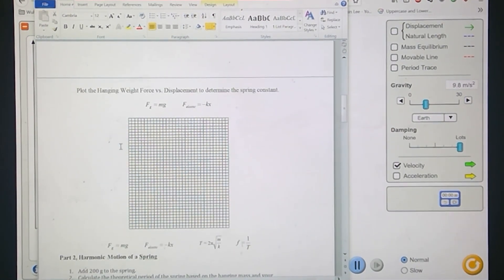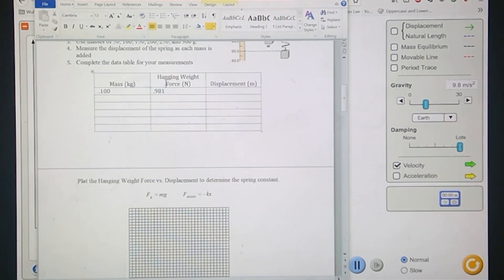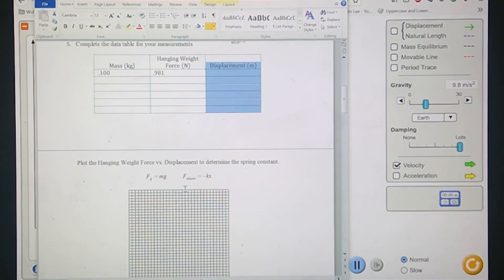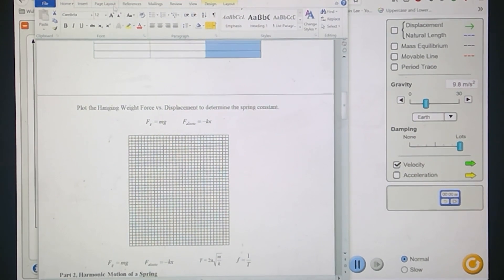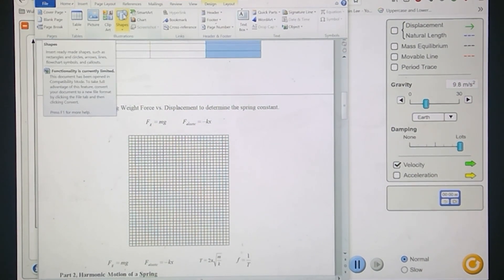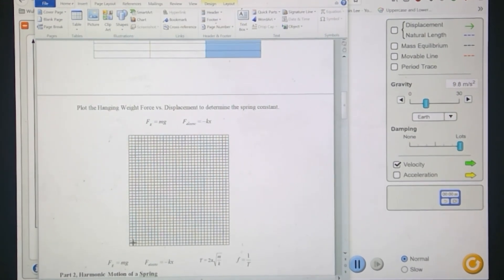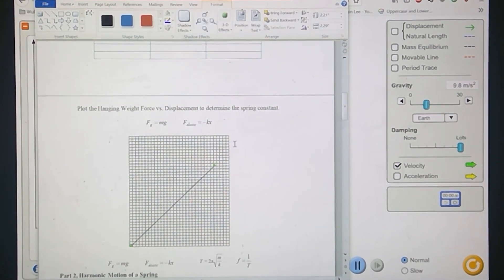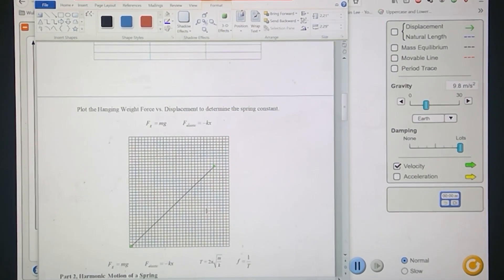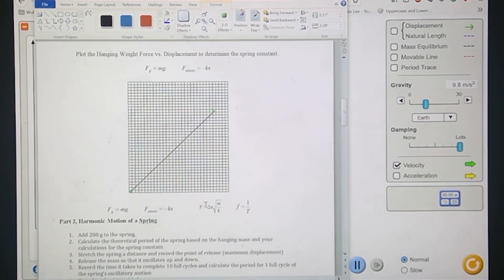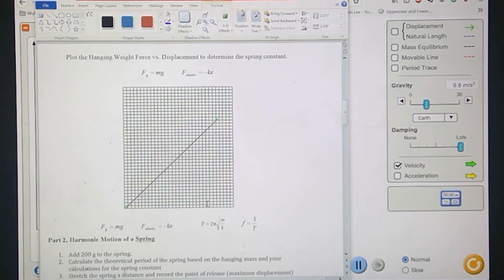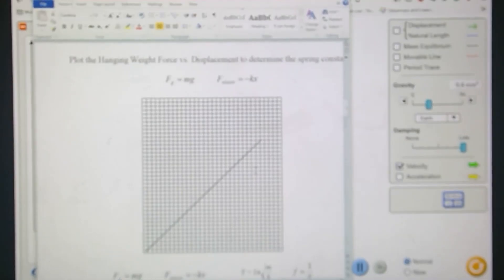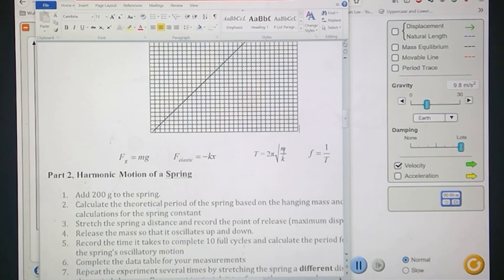Over here is where you're going to plot hanging weight versus displacement. You want to plot this column versus this column and essentially what you should get is a straight line, which would probably make a graph that looks something like this. If you fit that slope, that gives you your force constant value, k.